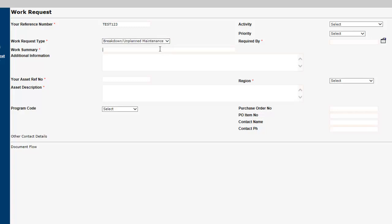The Work Summary field is where you can provide a brief description of the work required. Be descriptive but concise, as this field allows for a maximum of 80 characters only. Any further information can go into the Additional Information field. The more detail you provide here, the easier it will be for us to process your request.